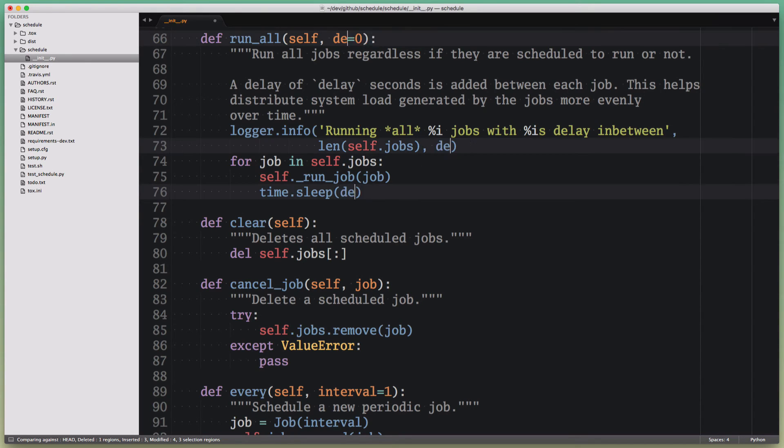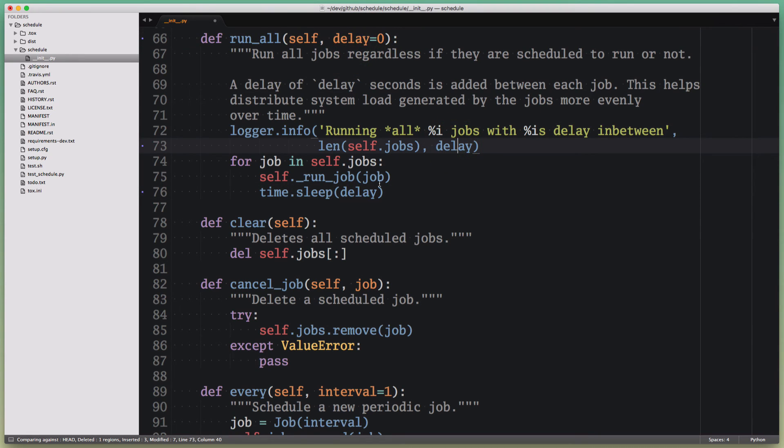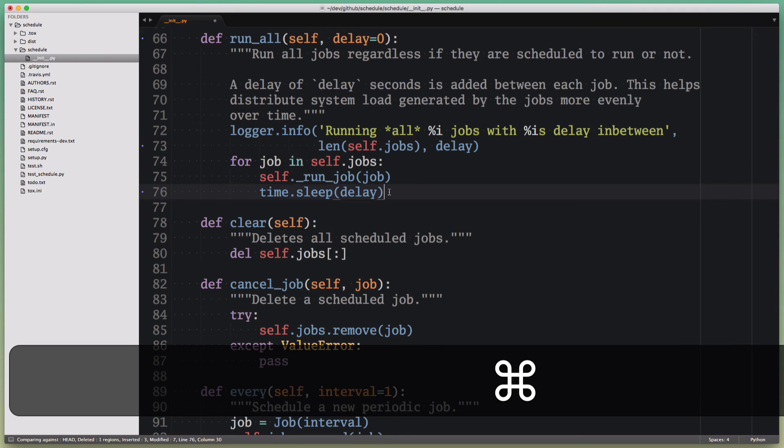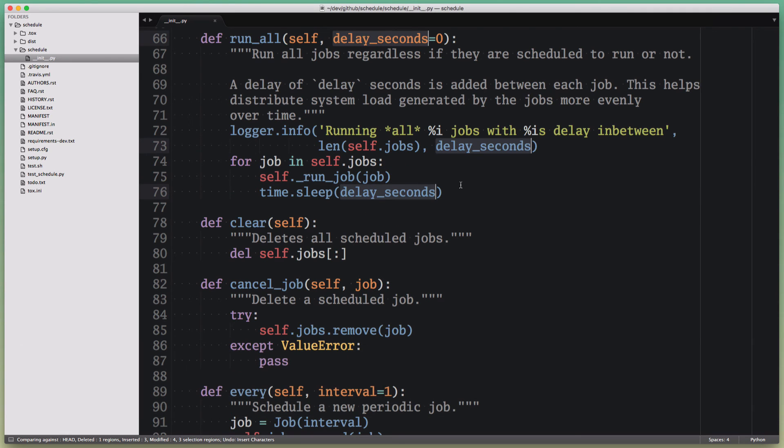and I'm just going to type 'delay' and click somewhere, and I'm done. I renamed all of these occurrences in one go, and that was really easy to do, and I can also undo all of them in one go.